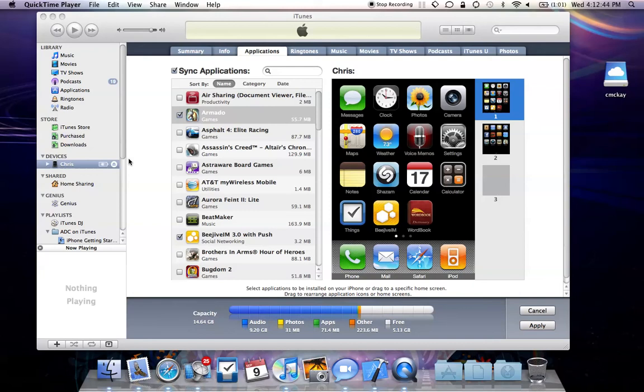Hey guys, it's Chris from AppleGuide and today I wanted to show you quickly the new application management feature in iTunes 9.